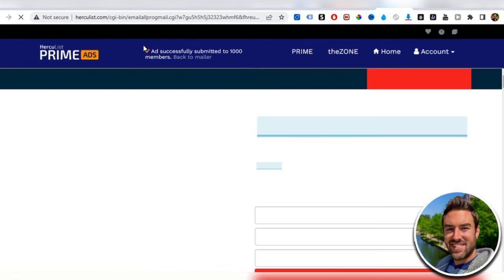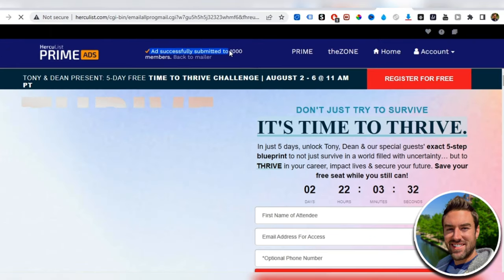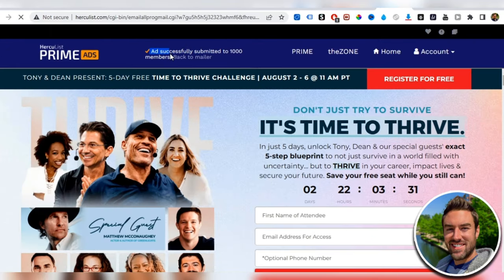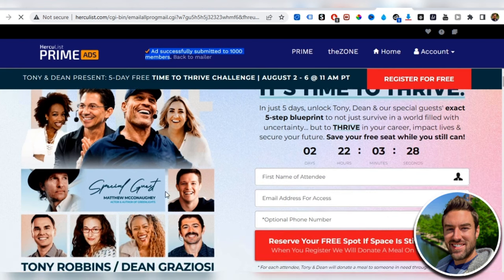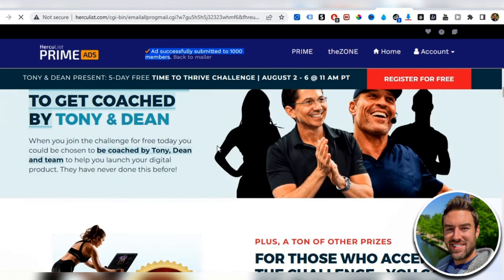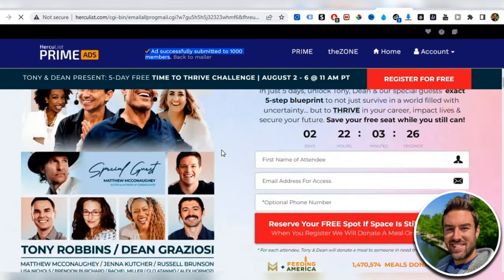Boom. You can see right here, ad successfully submitted to 1,000 members. Now our ad will instantly start showing up to all these people on Hercules.